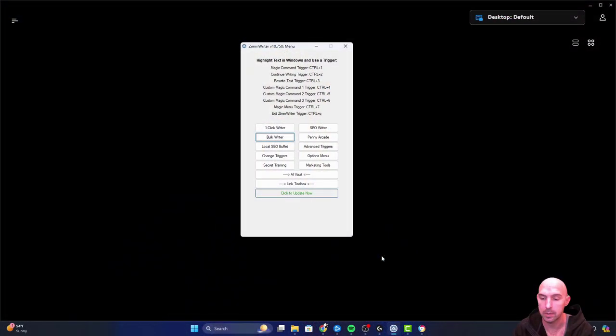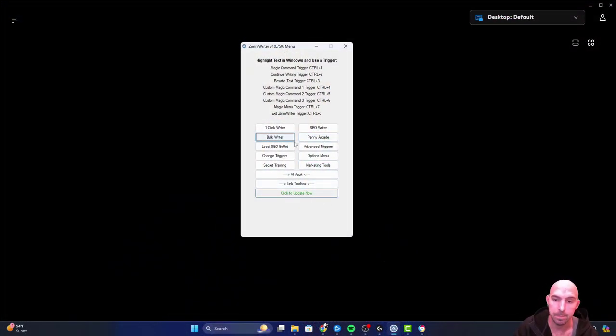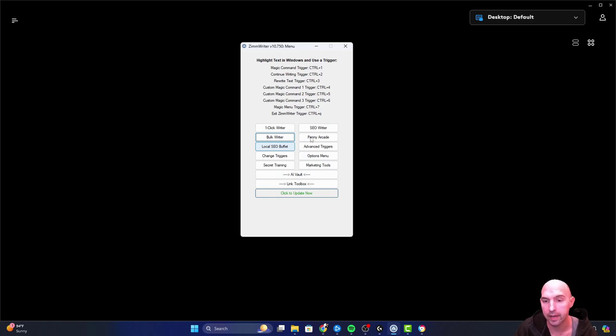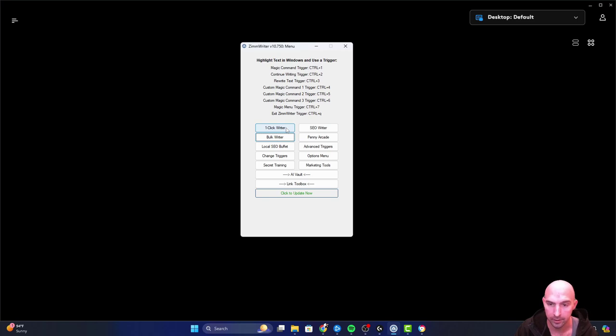What's going on everyone, so today we're going over the Bulk Rider, very similar to the Penny Arcade, but I feel like there's a progression here. Let me actually show you what I mean. So there is the Local SEO Buffet, Penny Arcade, Bulk Rider, SEO Rider, and then One Click Rider.